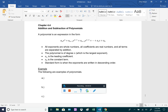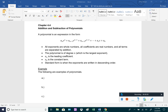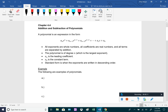In chapter 4.4 we'll be adding and subtracting polynomials, so before we get into that we just have to define what a polynomial is. The definition is going to look a little bit confusing, but all a polynomial is is an expression where all of the exponents are whole numbers. Every exponent on the variable is a whole number, the coefficients — which is the numerical factor — are going to be real numbers, and all terms are separated by addition.